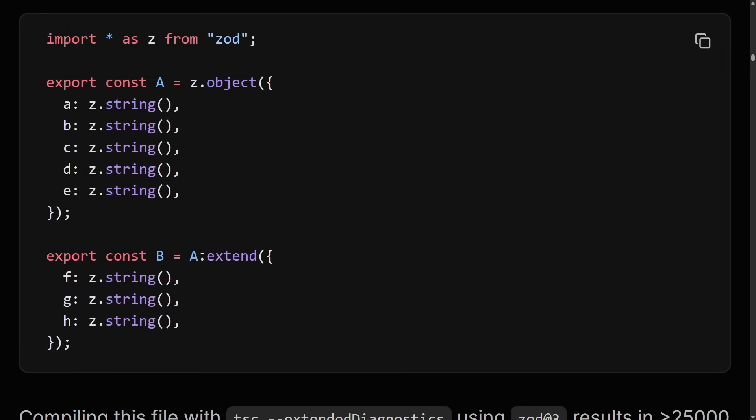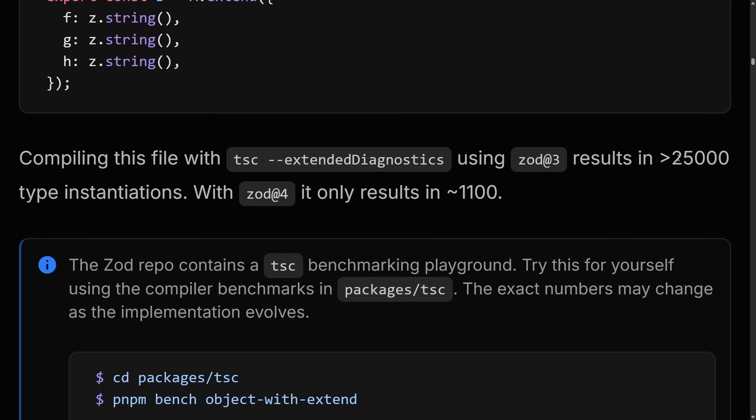Not necessarily when you start out, but when you start using them in a big monorepo or a large codebase. Particular features like extend really, really hammer the TypeScript compiler in version 3 — this results in 25,000 type instantiations, but in Zod 4 it only results in about 1,000. Counting type instantiations is a pretty good metric for understanding how performant your TypeScript code is, and when we talk about type performance, we're talking about the speed of your editor and the speed of your type checking. So codebases that use Zod are going to get a vastly improved TypeScript performance.